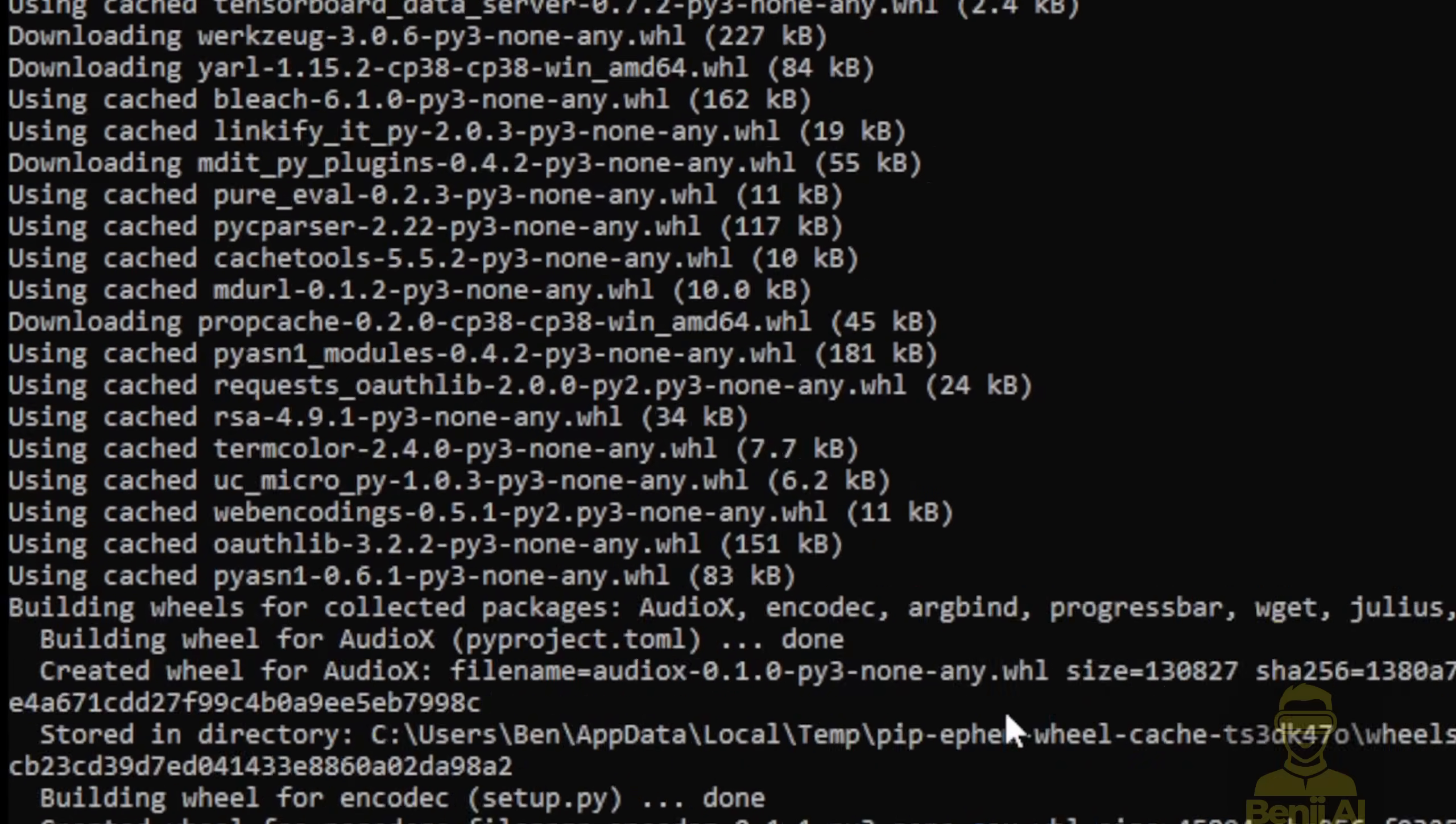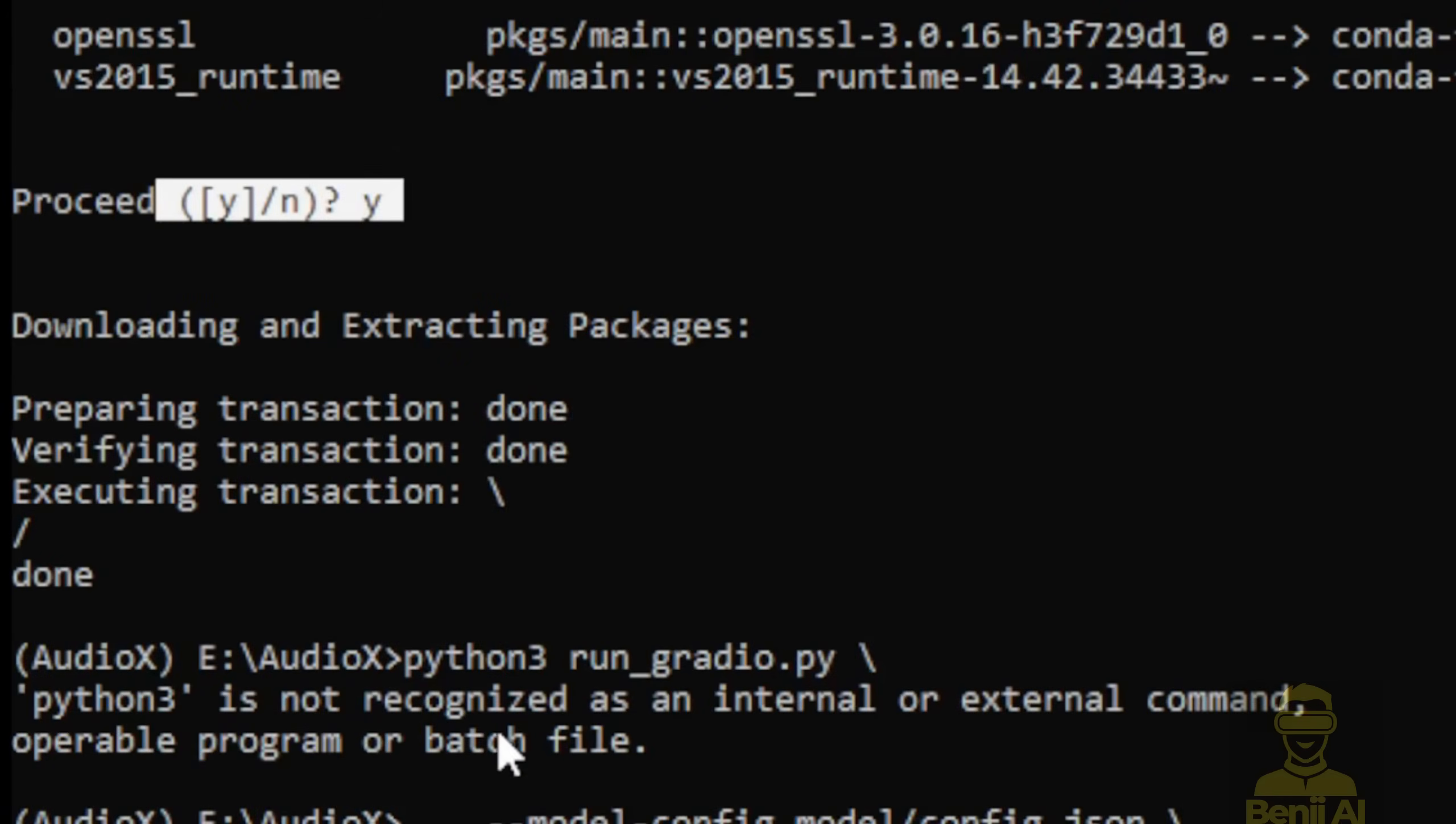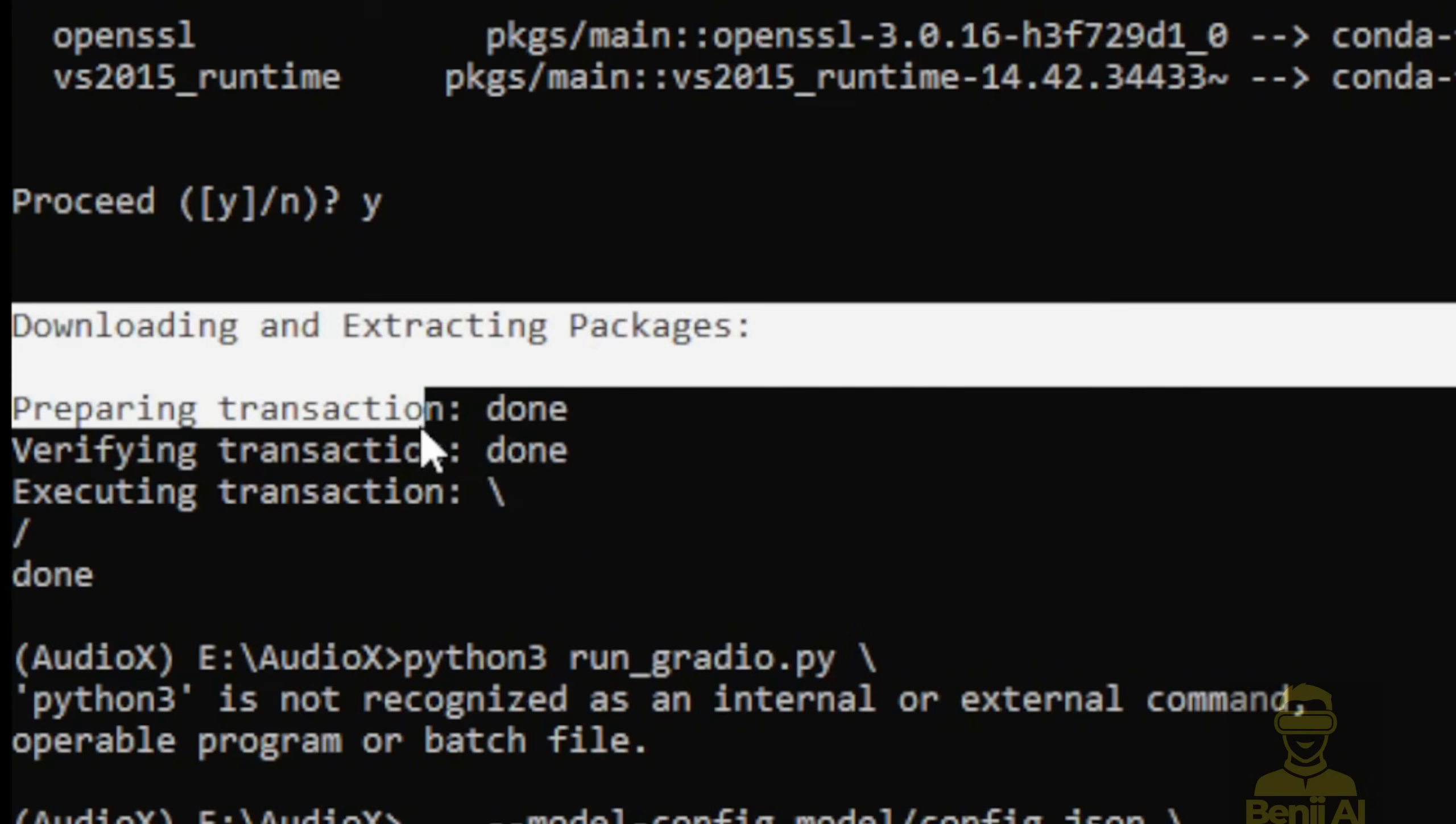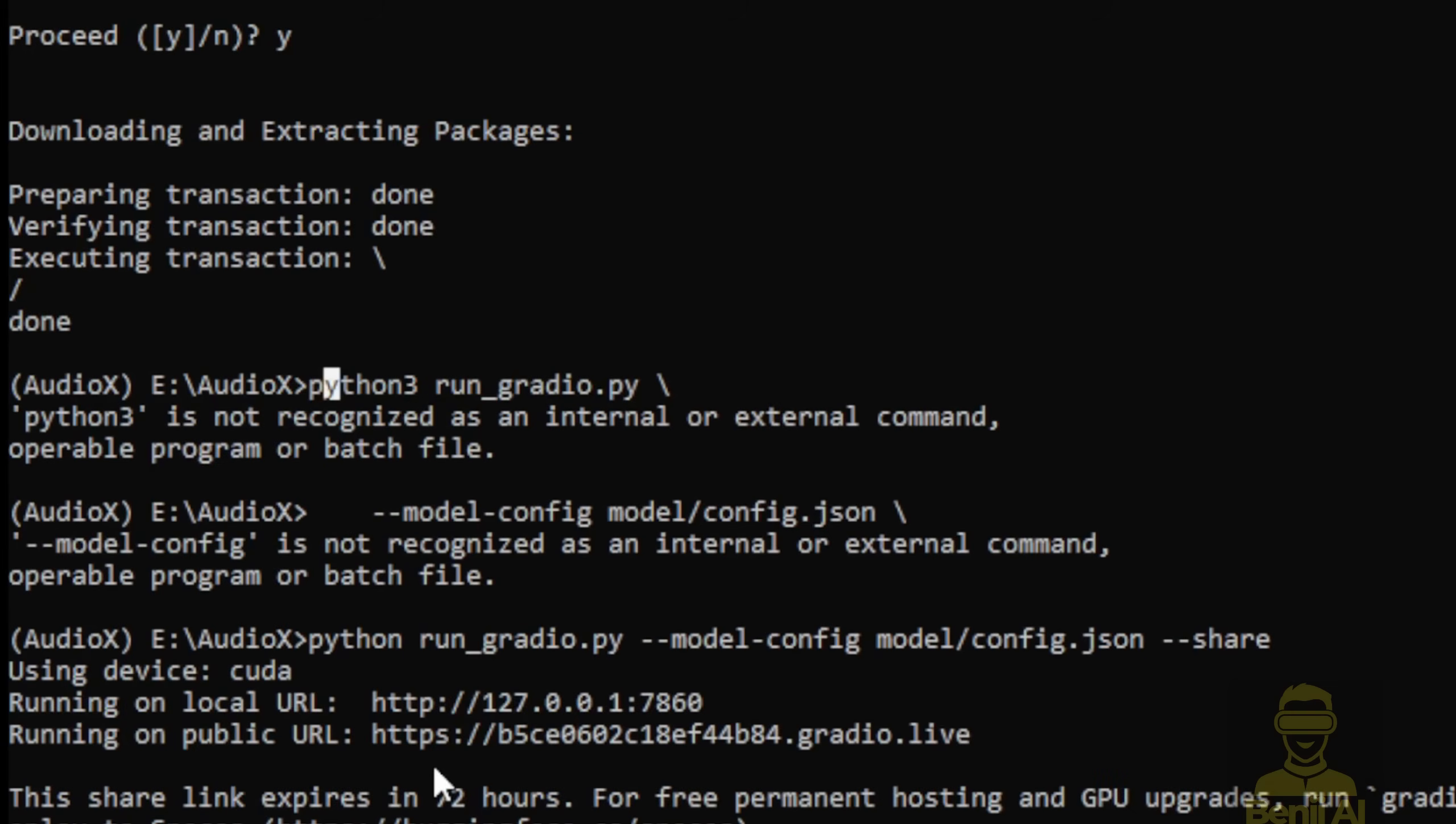Once that's done, the next step is to install FFmpeg and its library dependencies in the Conda environment. After running the command, you'll get another confirmation asking if you want to proceed with the installation, press Y to continue with the runtime install. Lastly, once it's done, you'll see messages like download and extract package preparation done, verification transaction done, and execution done. Finally, you can run the Gradio interface by typing python run gradle dot pi.